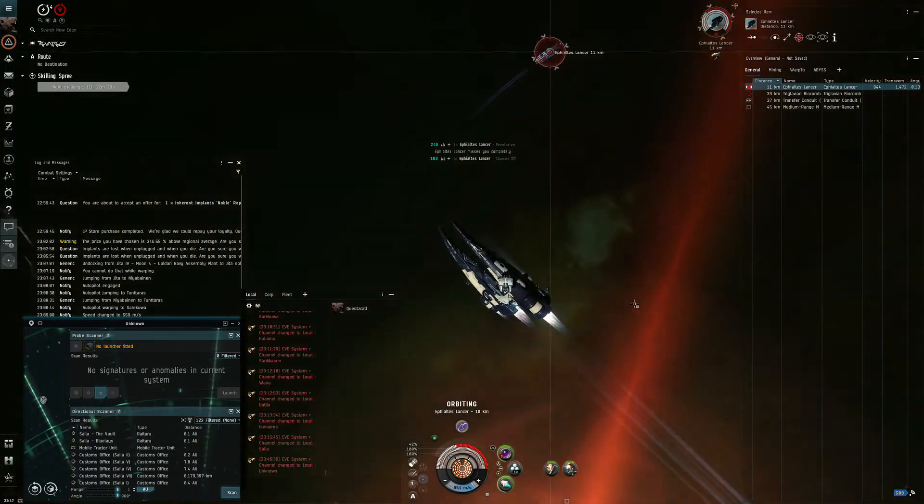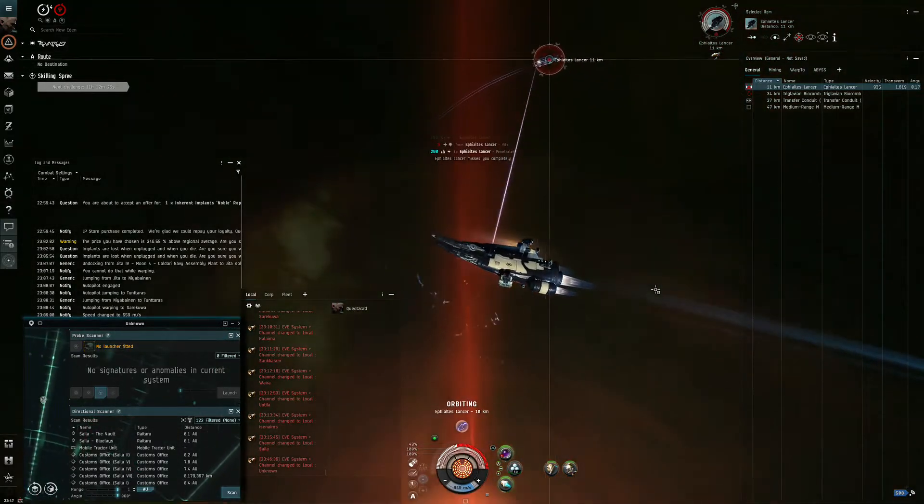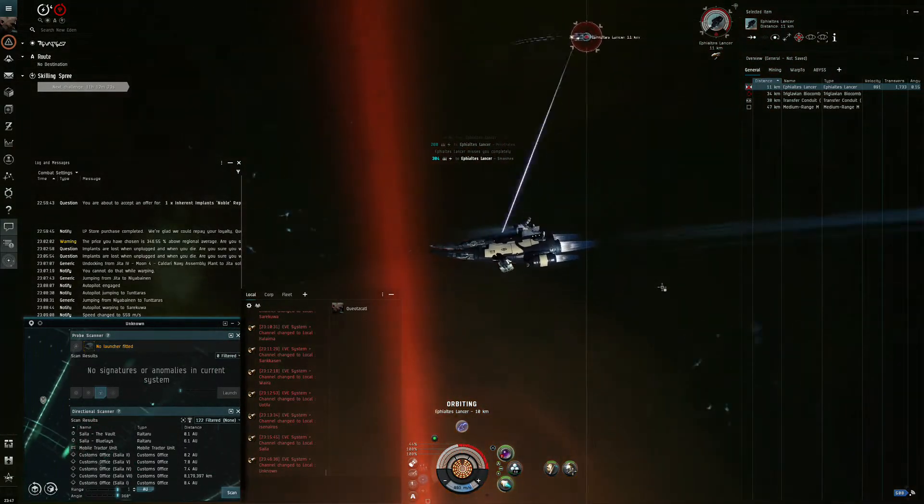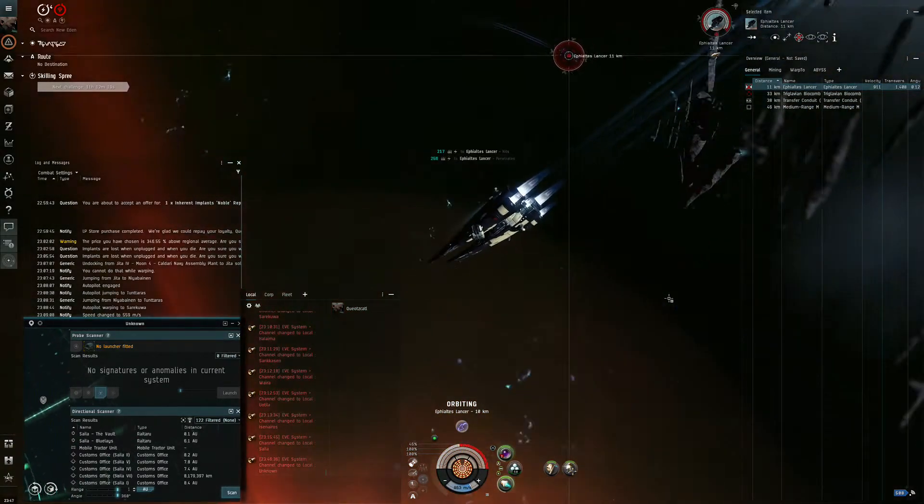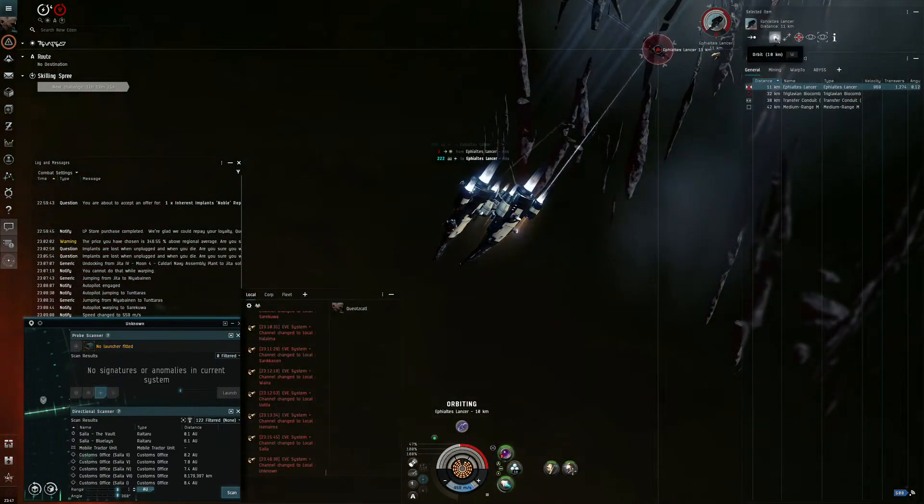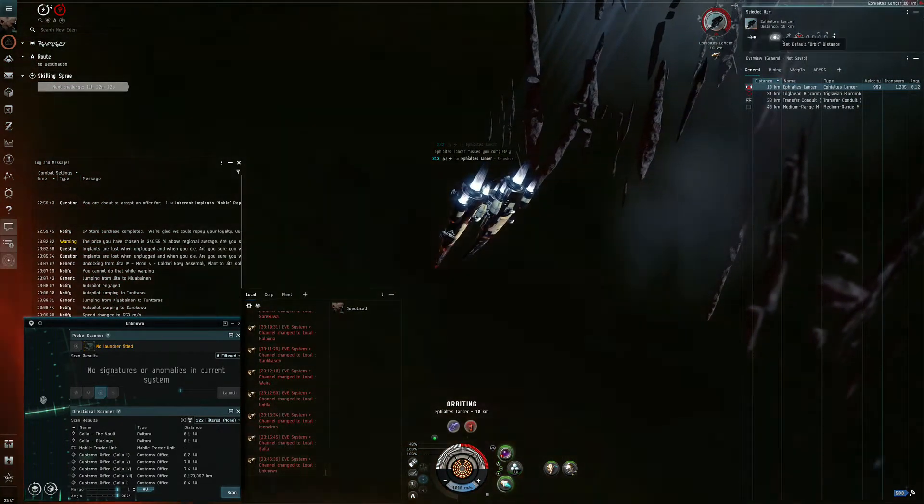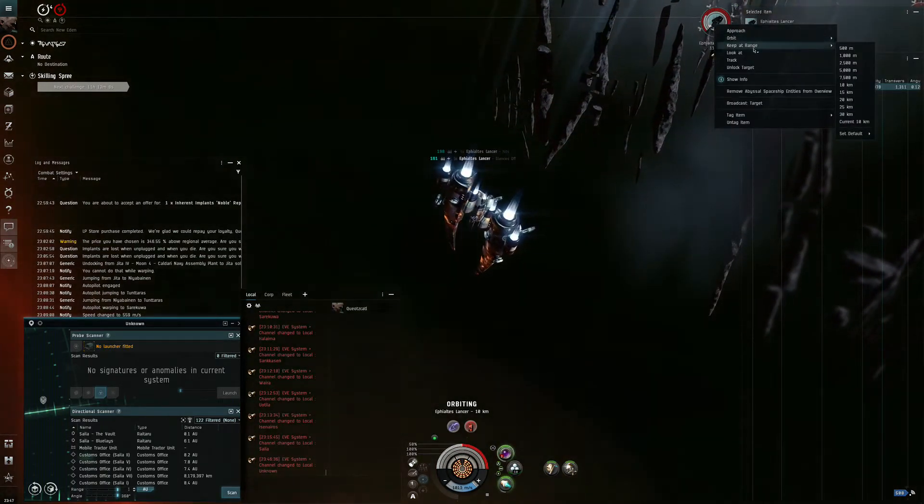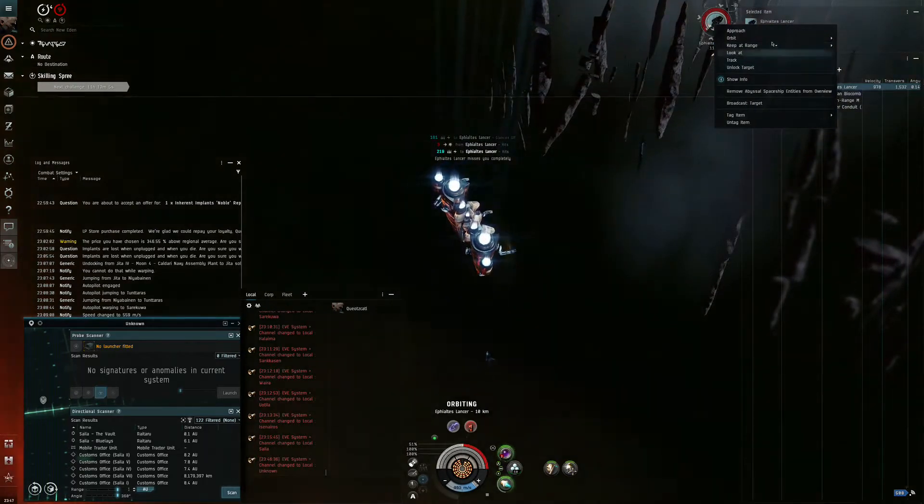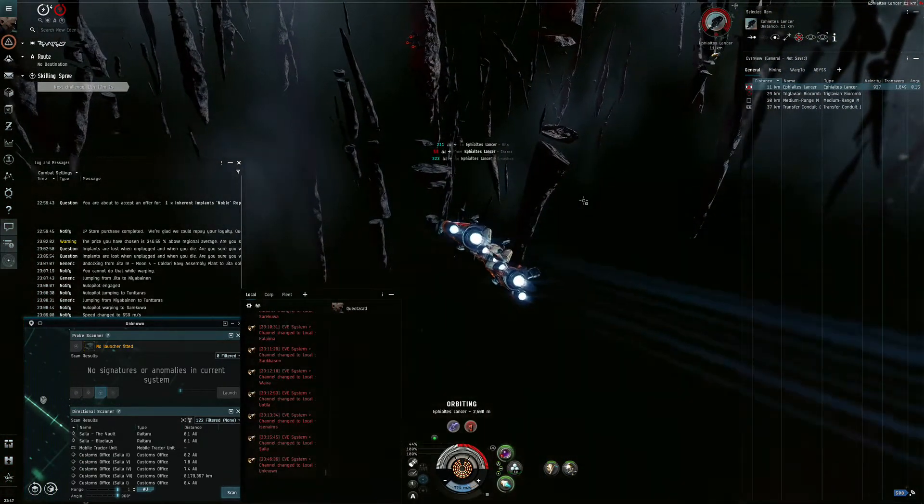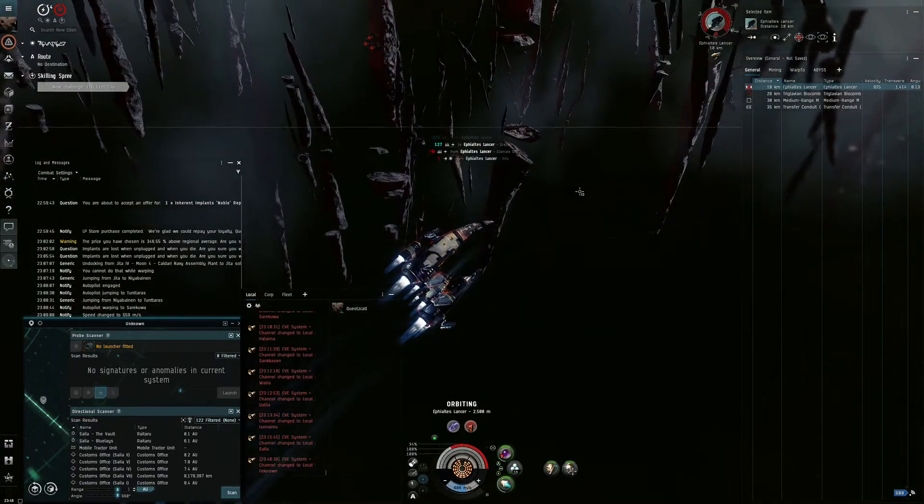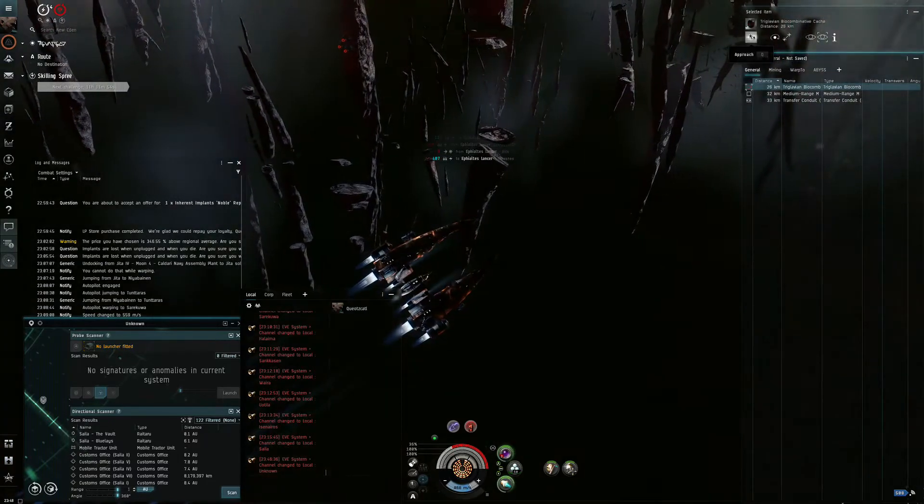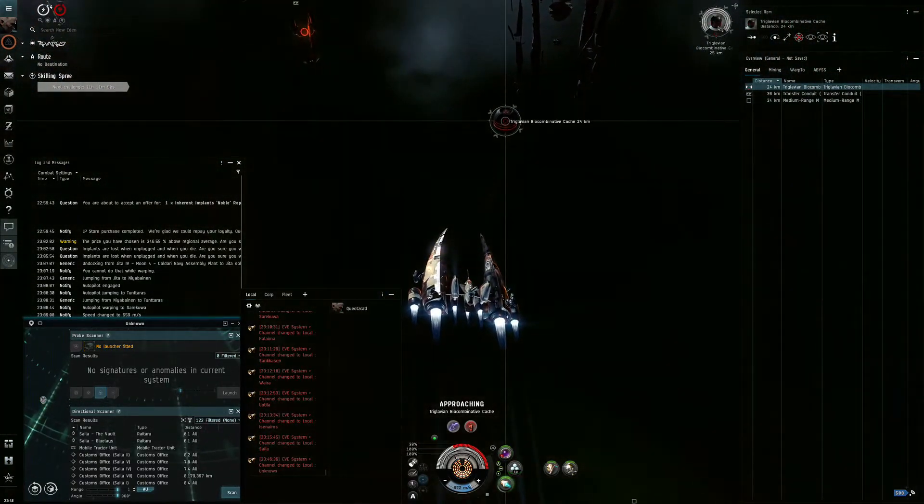When I died, basically my tank wasn't enough. And I also made some wrong piloting, I think.